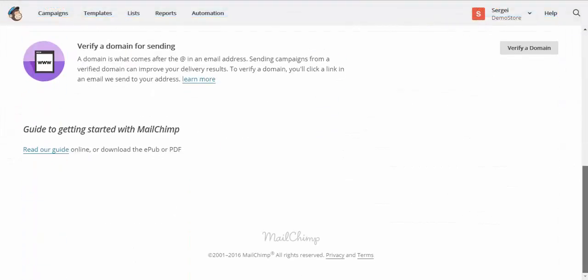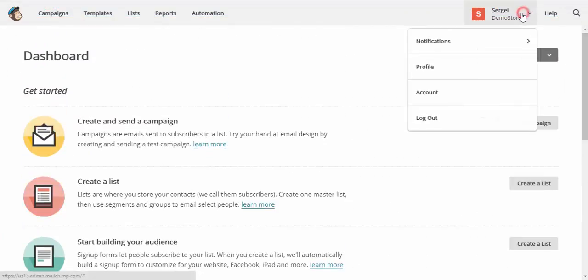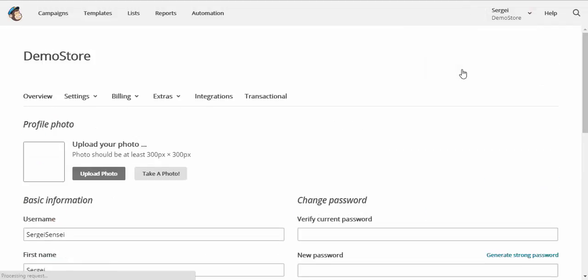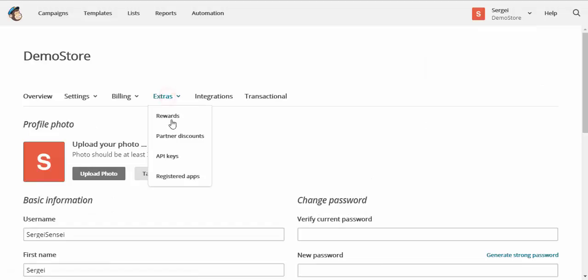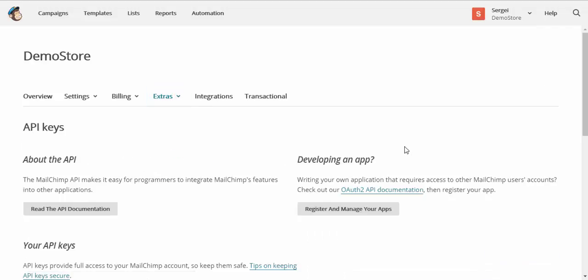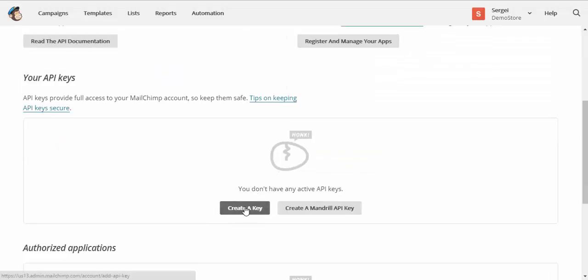This is MailChimp admin panel. We need to go to the profile, extras, API keys and create a key.